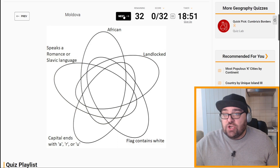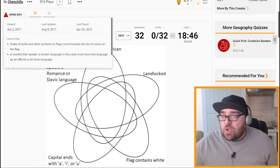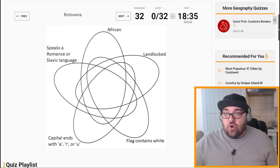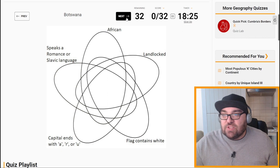Let me just check the criteria. Coats of arms and other symbols on flags count towards the list of colours. A country that speaks a certain language must have that language as an official or de facto language. So I don't need to specify what's official and what's de facto, as long as they speak it there. In Moldova, for example, they speak Romanian mostly — although they call it Moldovan.